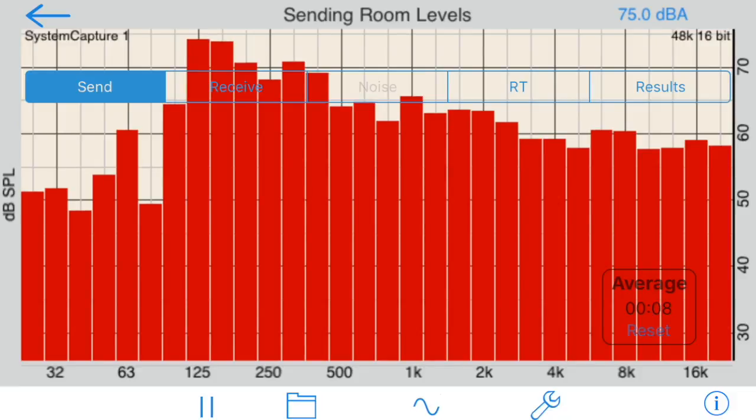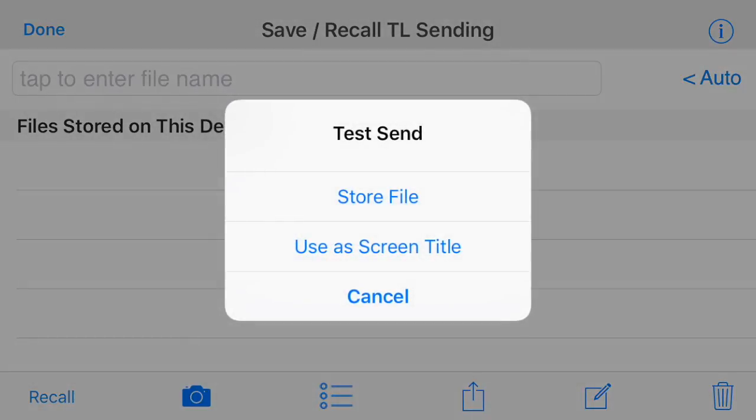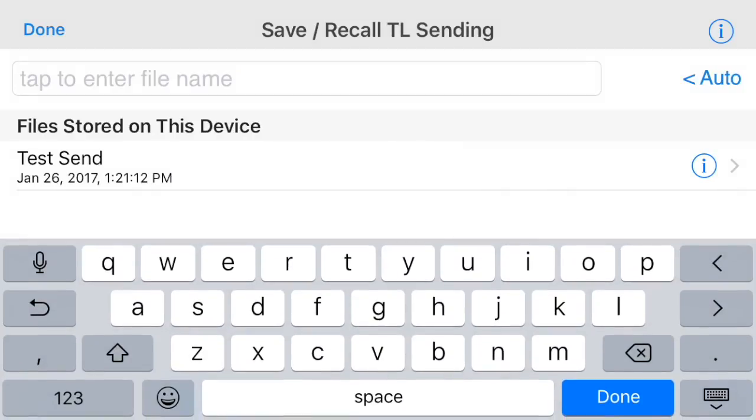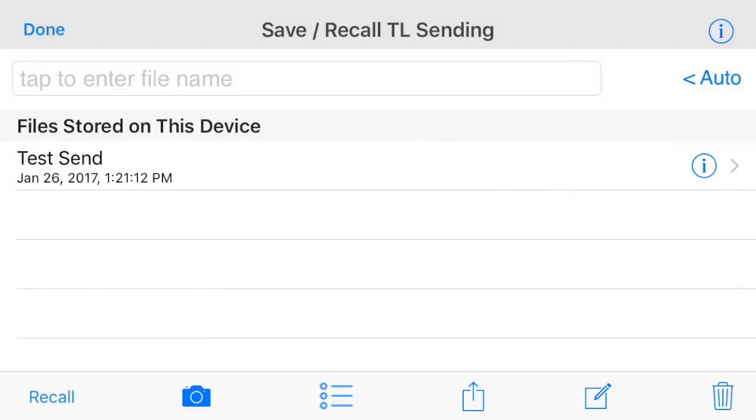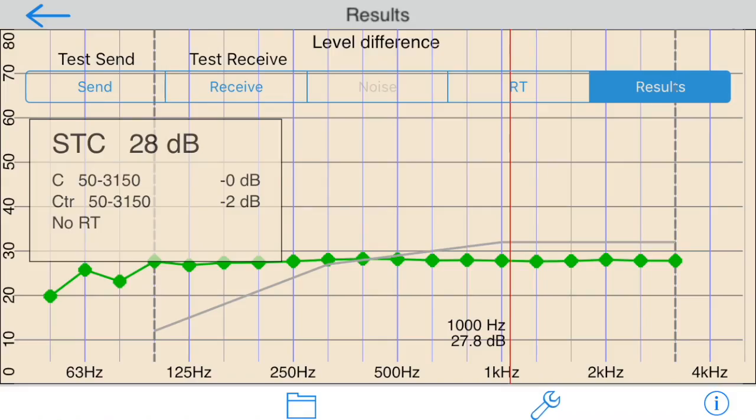When you recall a test, you can replace the current results with the stored test, or average the recalled test into the current levels. This allows you to average any number of level tests for each room. The name of the most recently recalled room will appear on the results page.